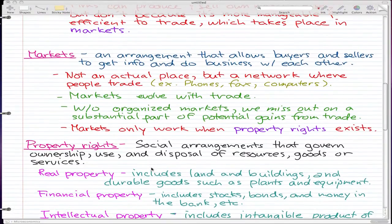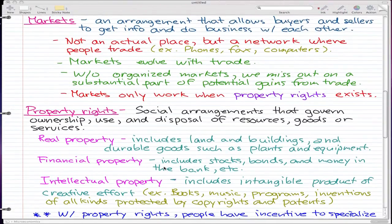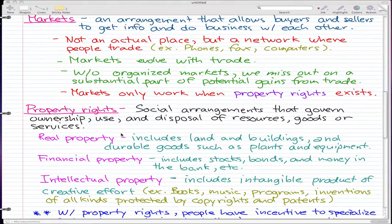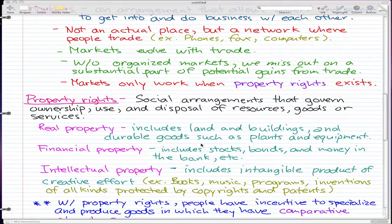Property rights are social arrangements that govern the ownership, use, and disposal of resources, goods, or services. There are three types you need to know. Real property includes land, buildings, and durable goods such as plants and equipment — and by plants I mean things like nuclear power plants, not green plants. Financial property includes stocks, bonds, and money in the bank. Intellectual property covers intangible products of creative effort such as books, music, computer programs, and inventions protected by copyrights and patents.